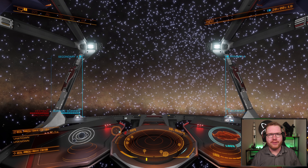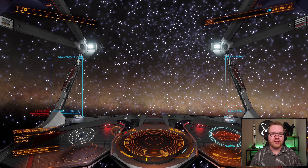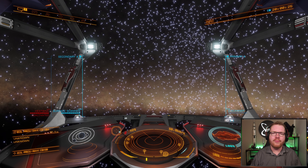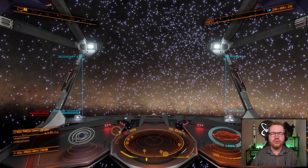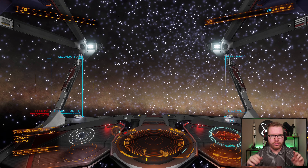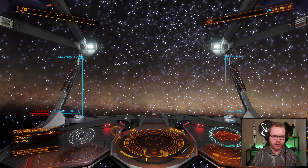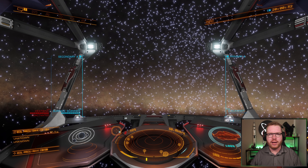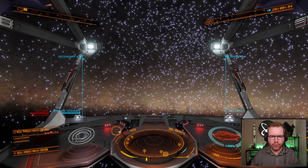Hello ladies and gentlemen, welcome back to Elite Dangerous. Today we're going to be talking about how to map planets, and we're going to go through it step by step so you can follow along - how to use the so-called heat map (it's not really a heat map, we'll come back to that in a second), and how to locate things once you go planetside.